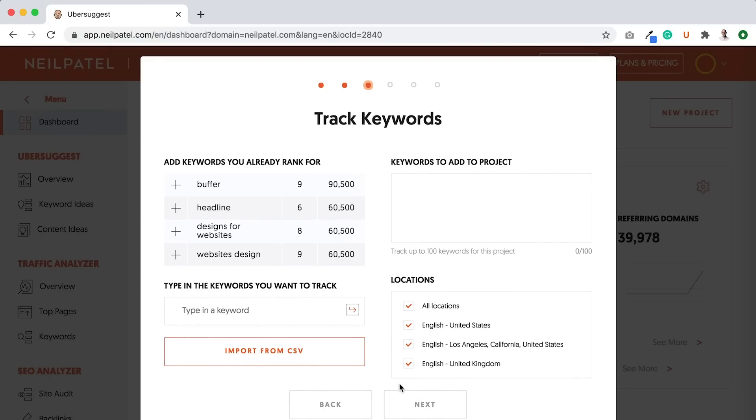And when you sign up to Ubersuggest, it'll connect with your Search Console account. Now, this data is so it can help you pre-populate data and help track your rankings better.